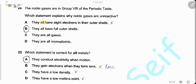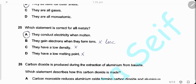Question 24. The noble gases are in group 8 of the periodic table. Which statement explains why noble gases are unreactive? They all have eight electrons in their outer shell — this is wrong because helium has only two electrons in its outer shell. They are unreactive because they all have full outer shells. The answer is B.